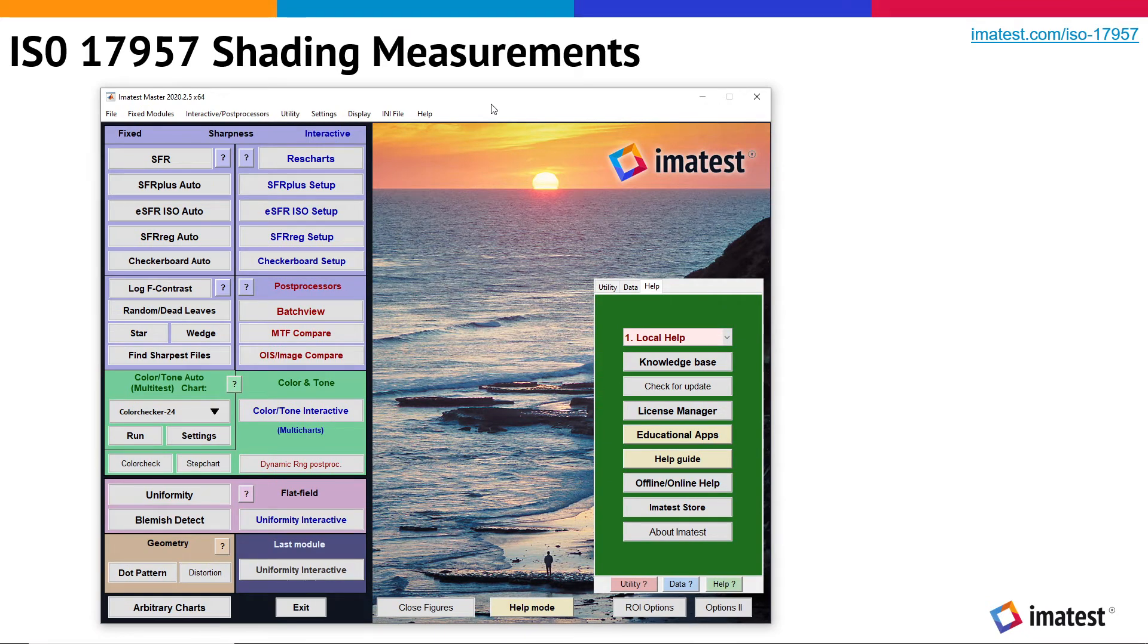From the flat field measurement section of the Imitest main window, we're going to select the uniformity interactive module.